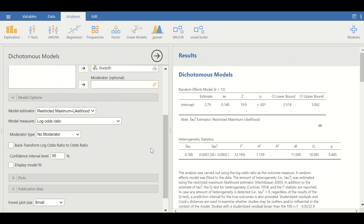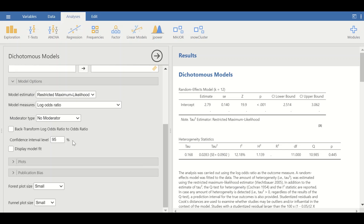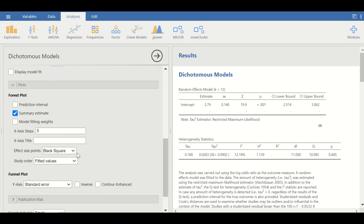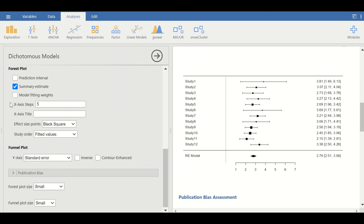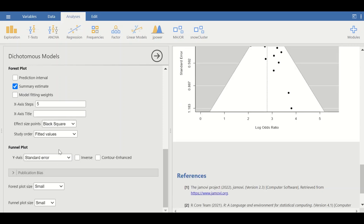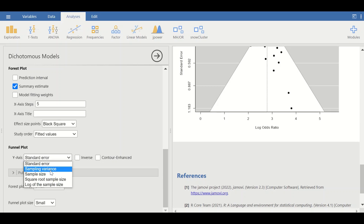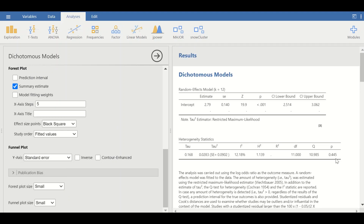No moderators are selected, and the confidence interval is set to 95%. Scrolling down to the forest plot options, there are no major changes needed. For the funnel plot options, we'll keep the standard error on the y-axis, although other options such as sample variance, sample size, and square root sample size are also available. Now let's look at the results.